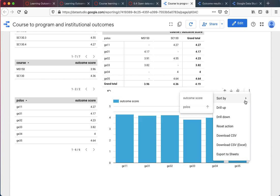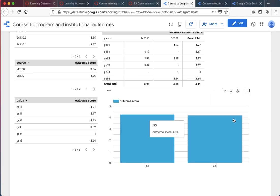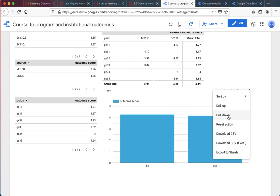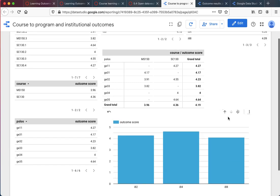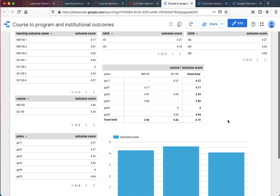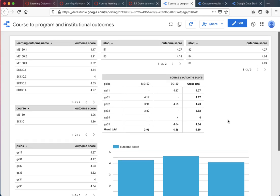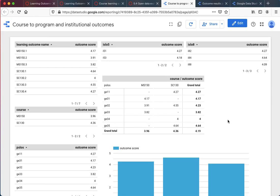Into the course level outcomes, program learning outcomes, and up into the institutional learning outcomes - those are things we can actually do with TracDat if we could ever get TracDat configured right. But whether or not we could produce a dashboard like this is doubtful in my mind. There's some modules we'd have to pay significantly more money for. What you're looking at we have right now, right here.